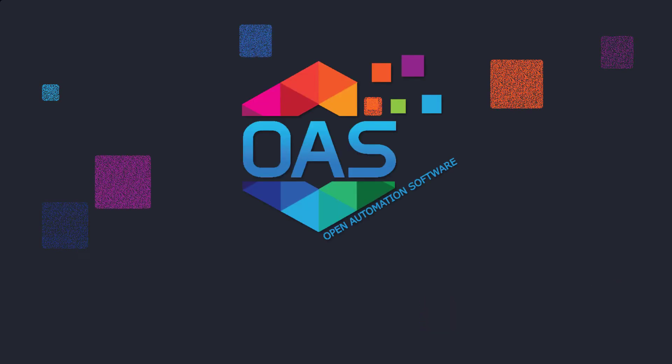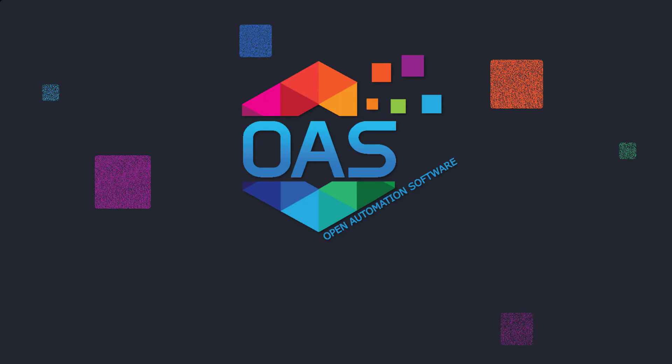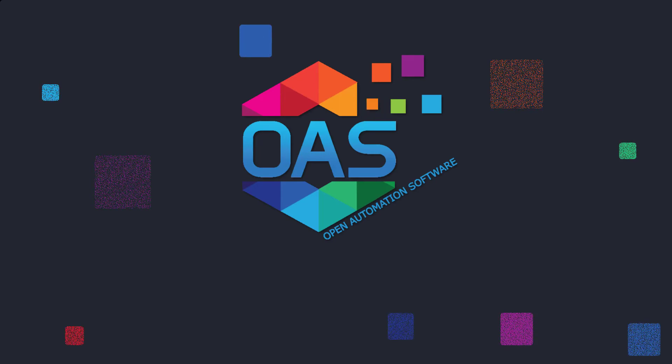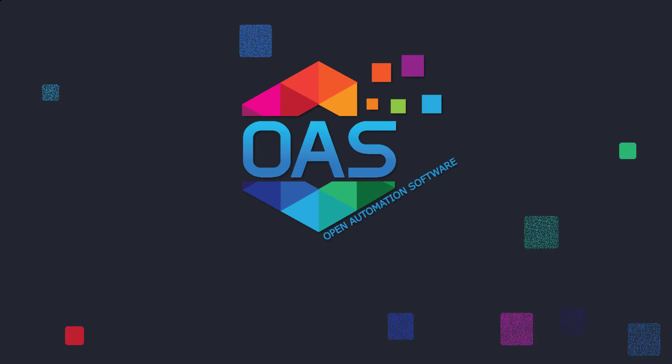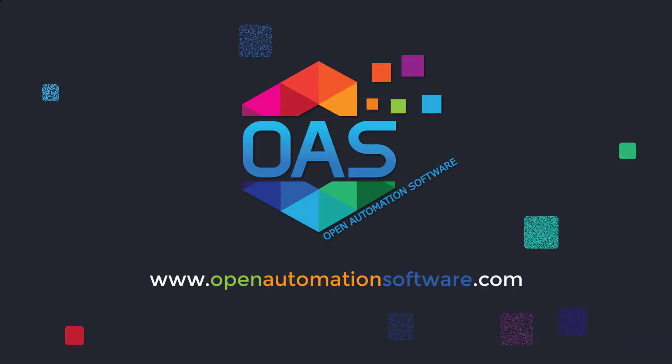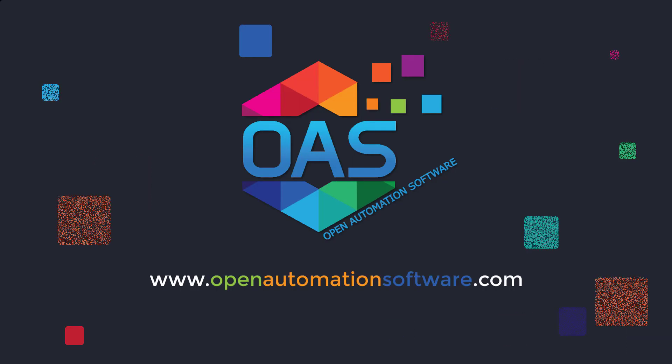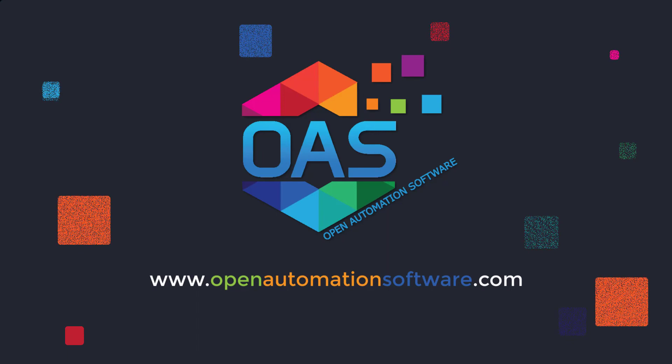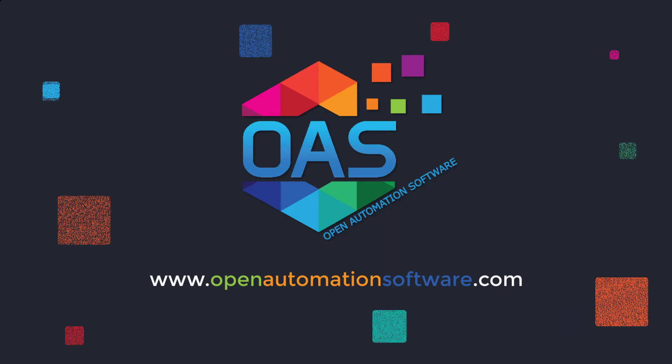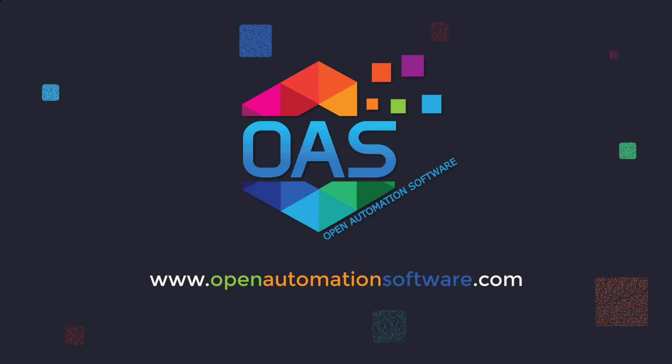For more information on Open Automation Software, please visit our website at www.openautomationsoftware.com.